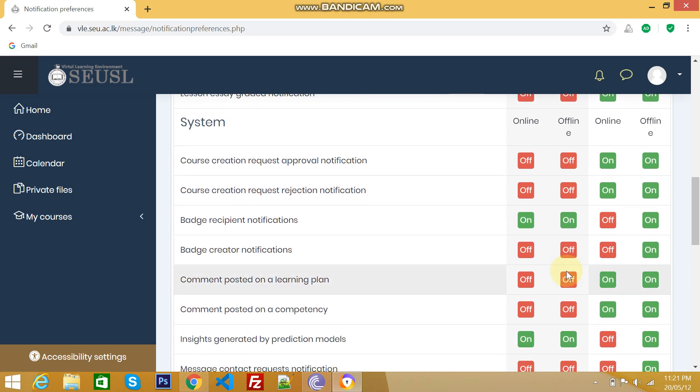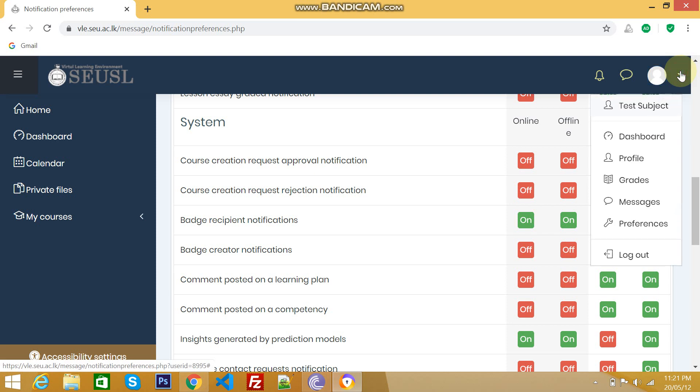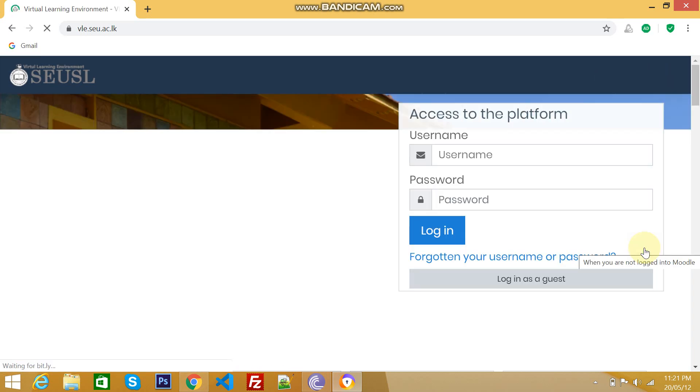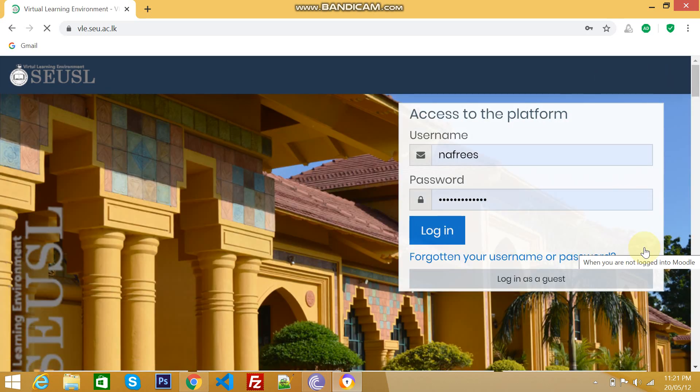That's all for messages. And finally, the last option is logout. If you want to logout from your profile, just click it. Now we logout and go back to the main page of VLE. Okay guys, that's all for this video. Thank you very much for watching. Have a nice day.